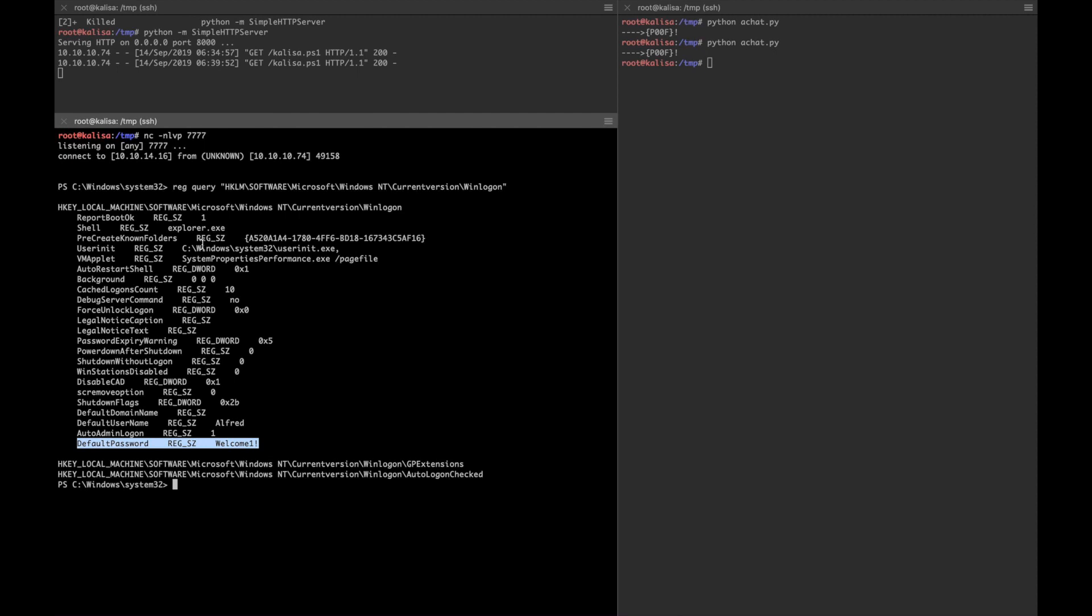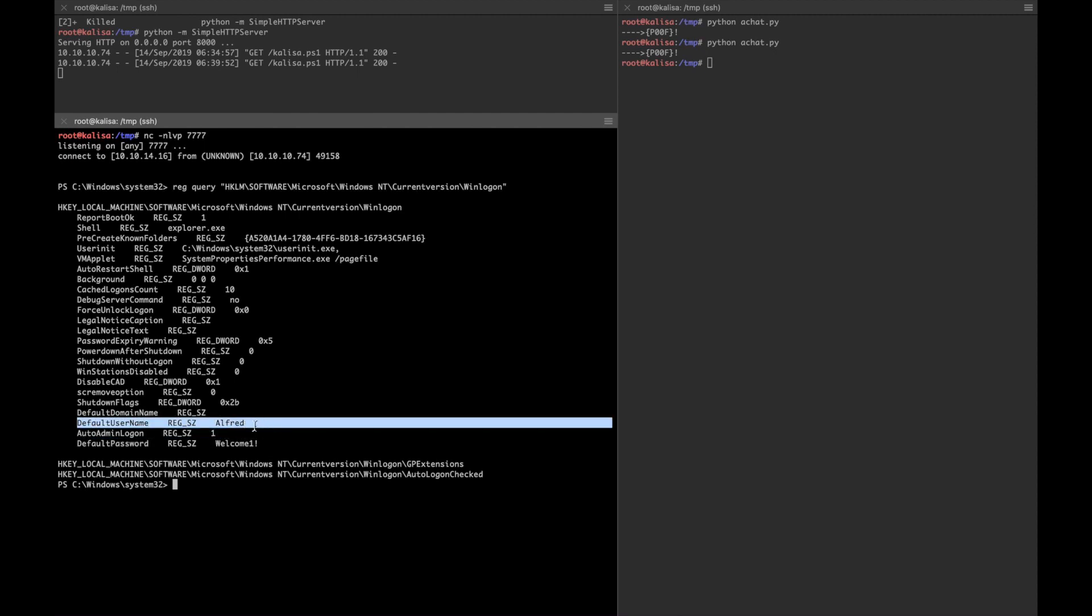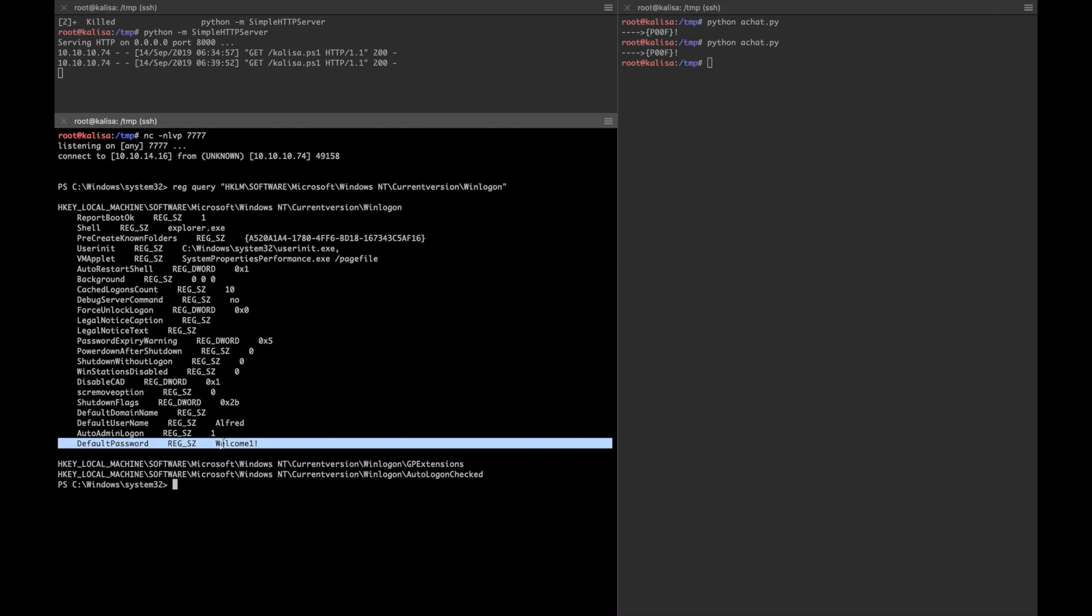It shows the username is Alfred, but let's see if it can be a password for administrator. For this purpose I generally use netcat.exe and send it to the box that I'm working on to get a shell.